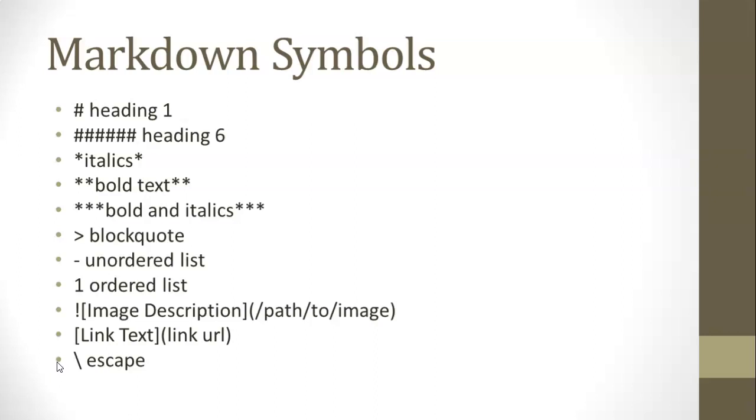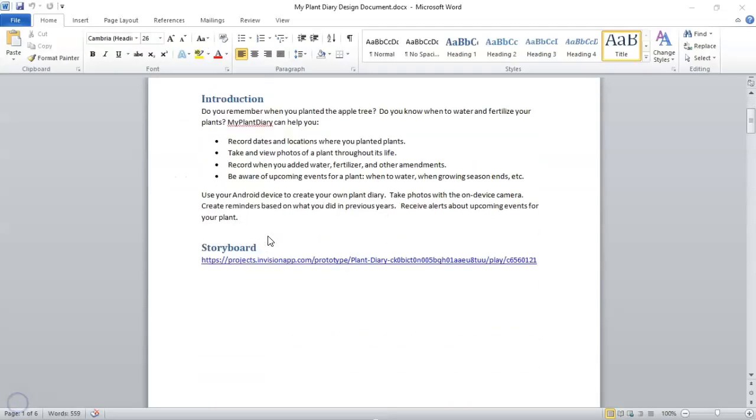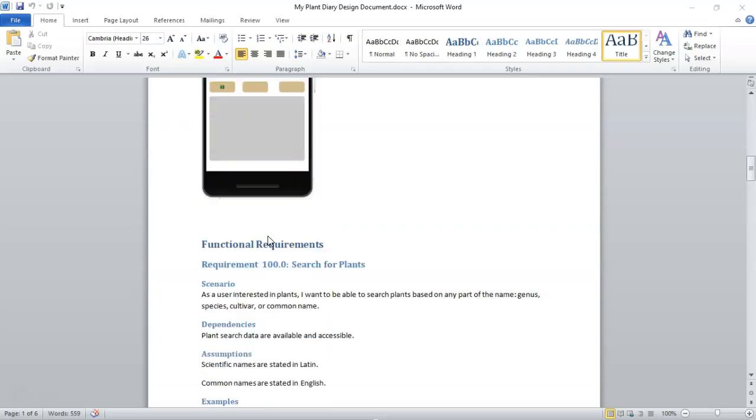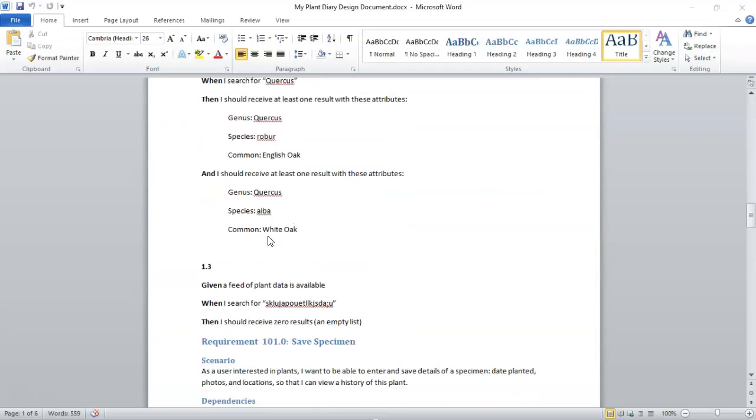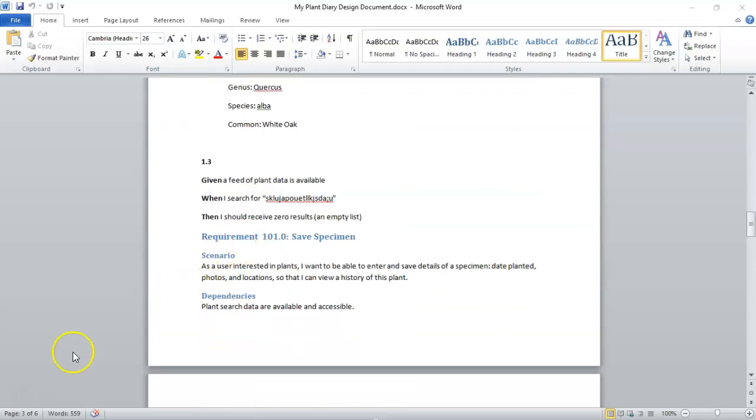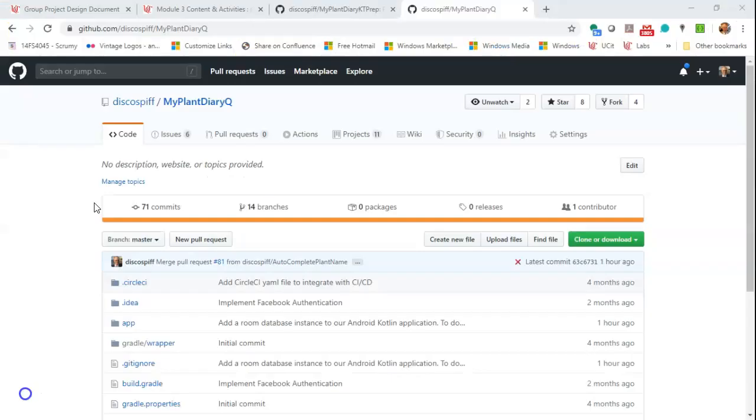and several other features like an ordered list and an unordered list, a link, and an image. We'll take a look at those as we take this rich text Word document and create a similar document in a README file.